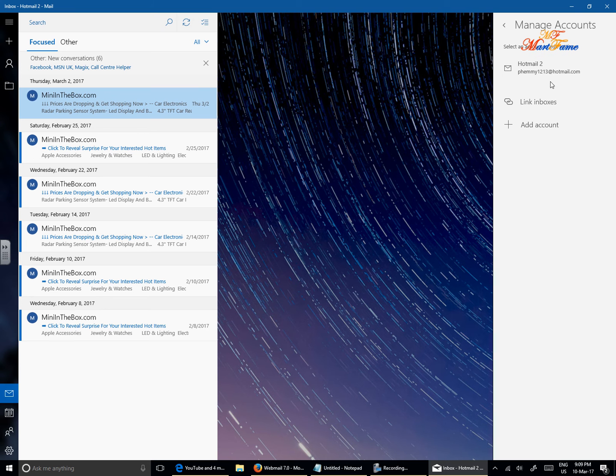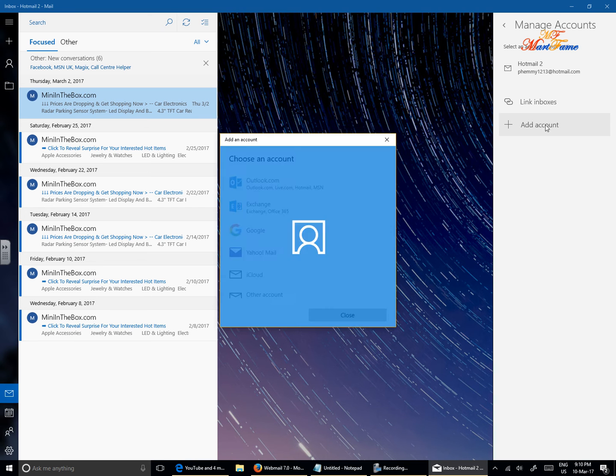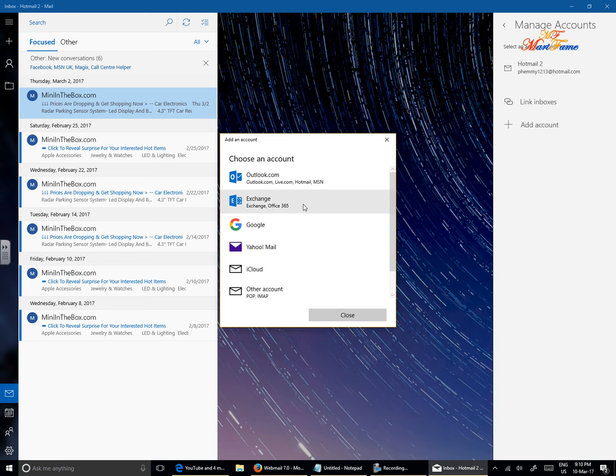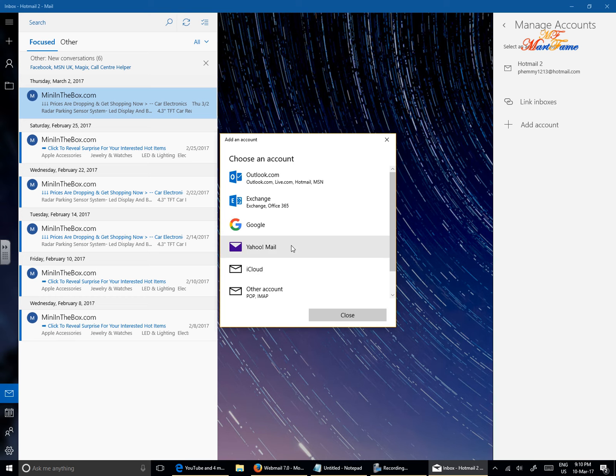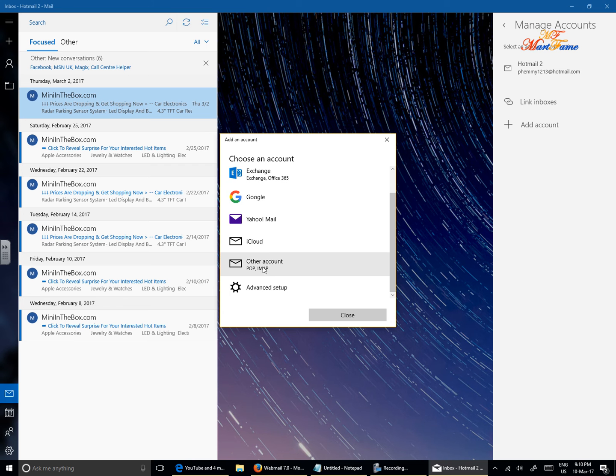As you can see I already have my Hotmail account set up here. So what you need to do is to look for this plus sign where it says add account. Click on this to give you some options. What kind of email do you want to set up? Is it Outlook, Exchange, Google, Yahoo Mail, iCloud or other accounts? You need to look for the one that says other account, pop imap. Click on that.